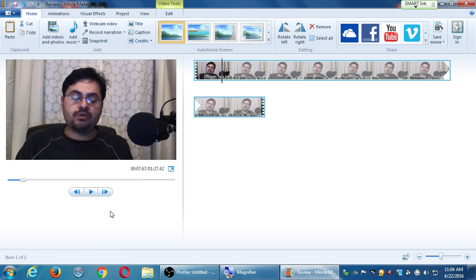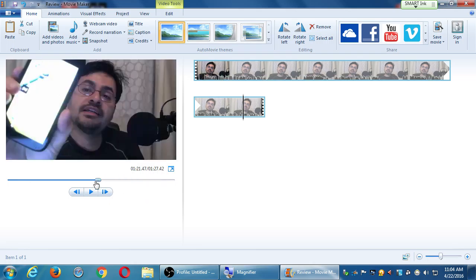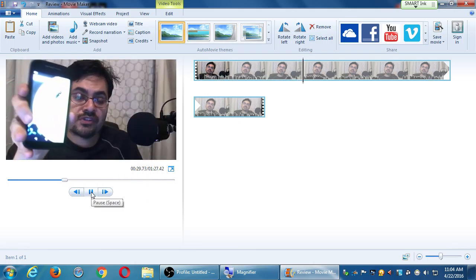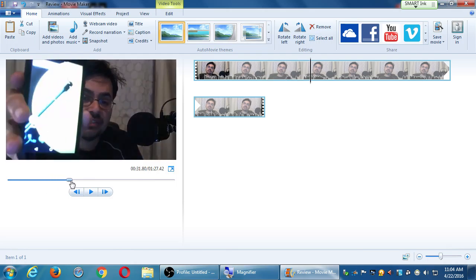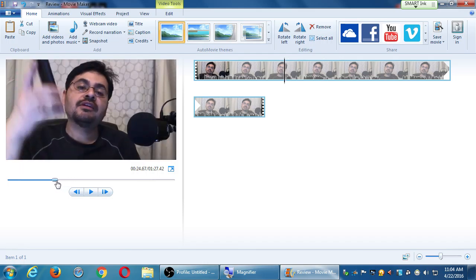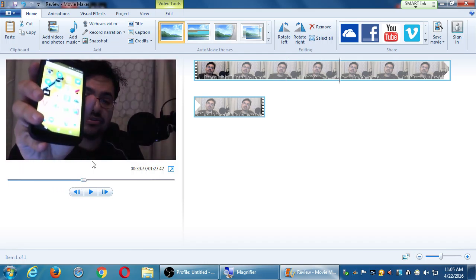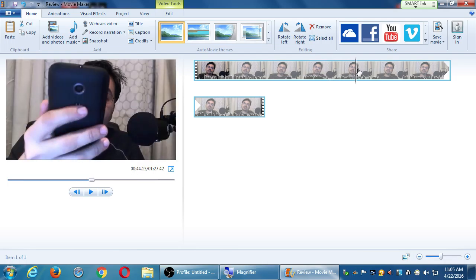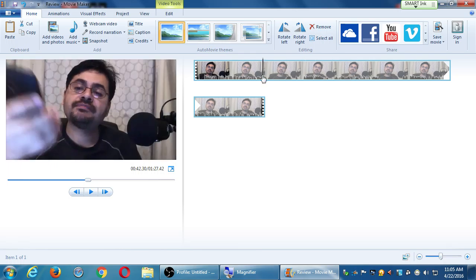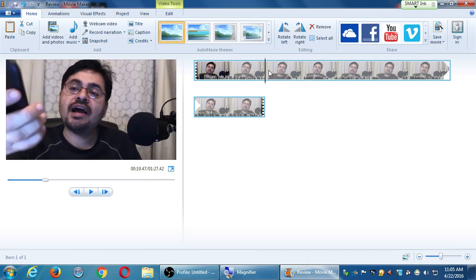I can fast forward and rewind with this playhead, jumping to different portions of the video. I can press play at that point. As I move across the different parts of the video, notice the black playhead line moves as well — this represents my whole video and I can jump to different portions. For example, if I drag it, I can jump to 44 seconds.